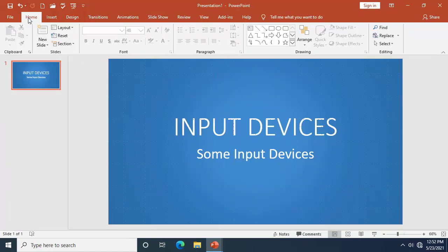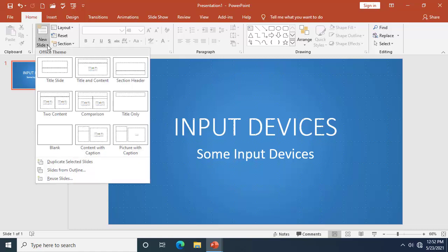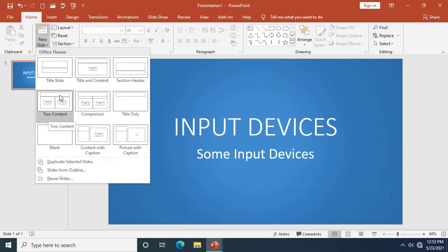One way to add a new slide is to go to the Slide group under the Home tab, then move your mouse pointer to 'New Slide.' Notice the keyboard shortcut is Ctrl+M. Click and it's going to show you a couple of layout options.